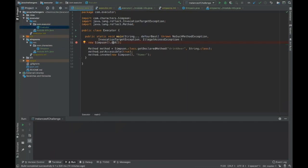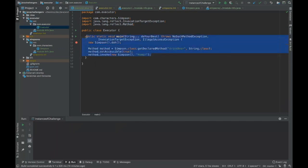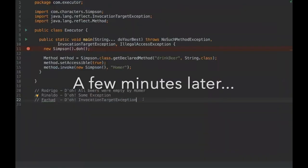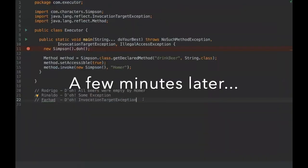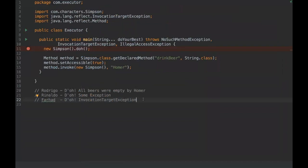And here's the Executor class where we invoke the doNothing method and then we use reflections here and we get the drinkBeer method and then we invoke this method by reflection. I'm going to give you some time to think and then feel free to reach out with the answer when you're ready.